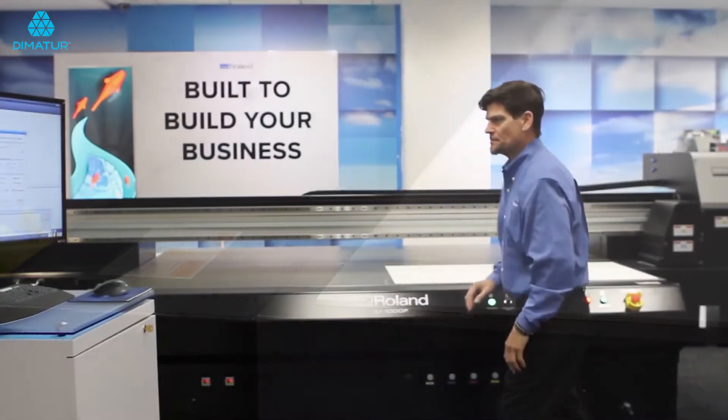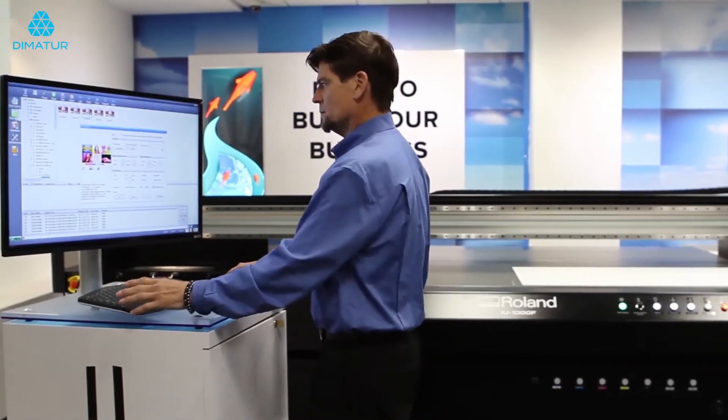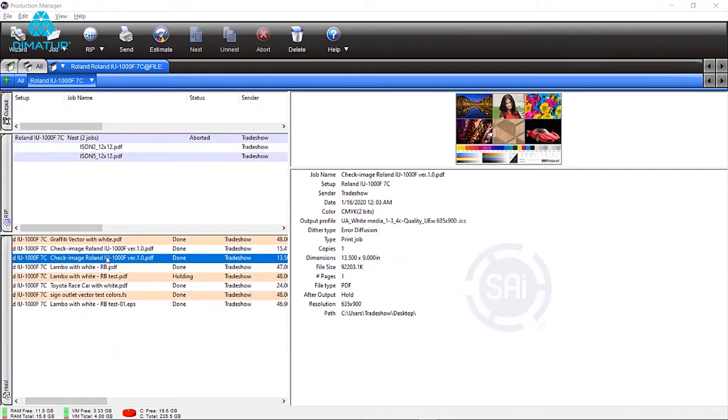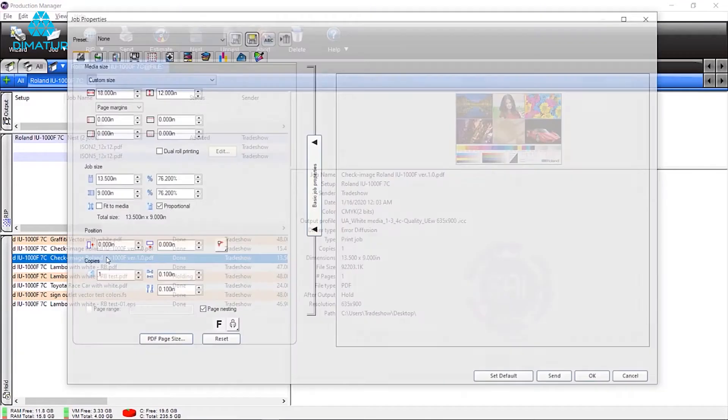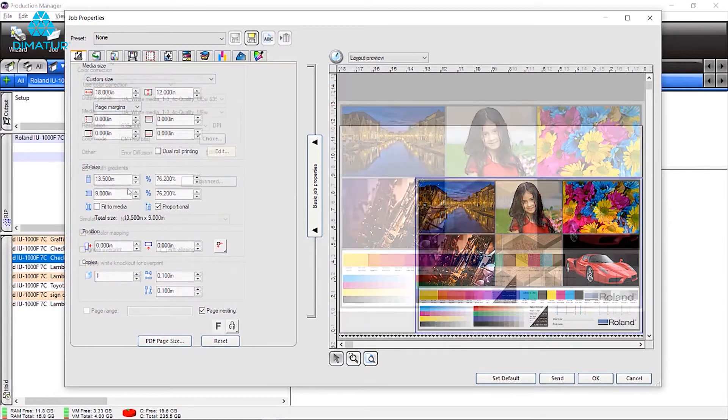Moving to the SAI RIP, load the print file, size, place and rotate the file as necessary.